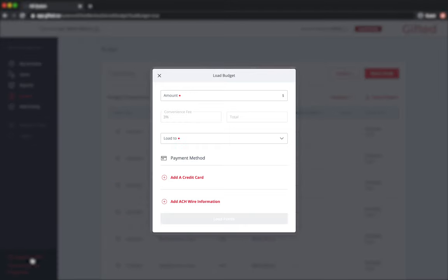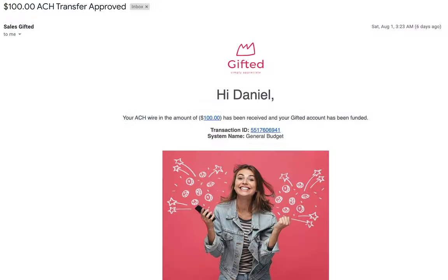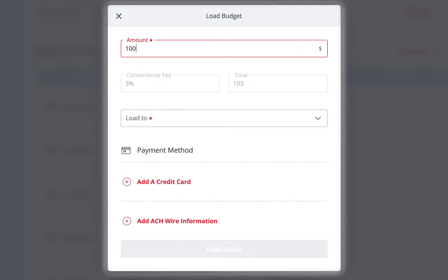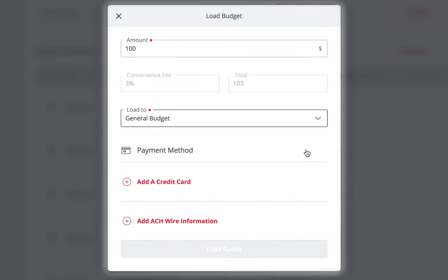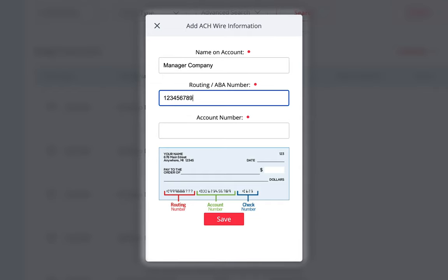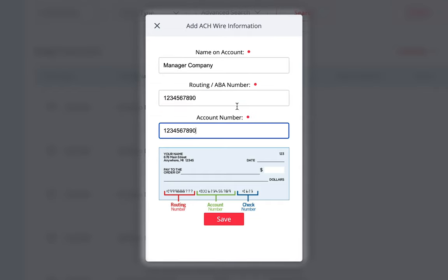The second payment option is a free ACH transfer. They take anywhere between three to four business days from the time you initiate the transfer, and you'll receive an email when the funds become available. To add funds via ACH transfer, click on the load funds button, add the dollar amount you wish to load, and select where the funds will go. If you do not have ACH details previously saved or wish to add another bank account, click on add ACH bank information, fill in your bank details, and press save. Your ACH details are now saved for future use.